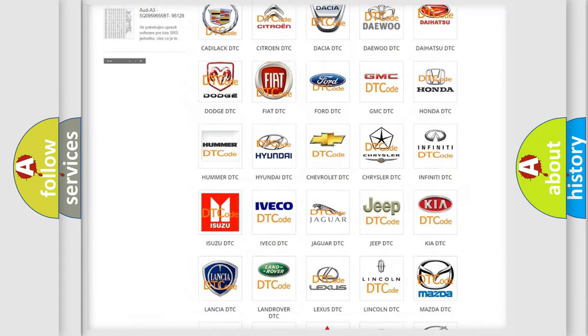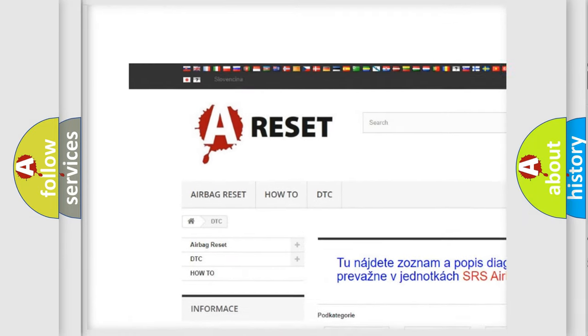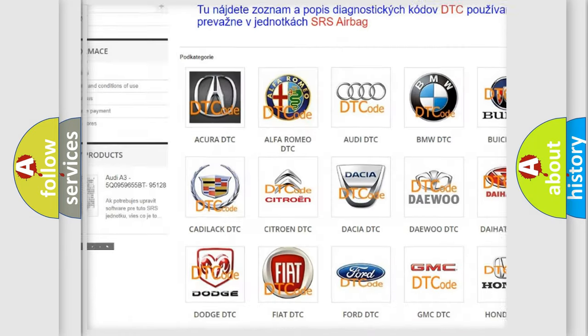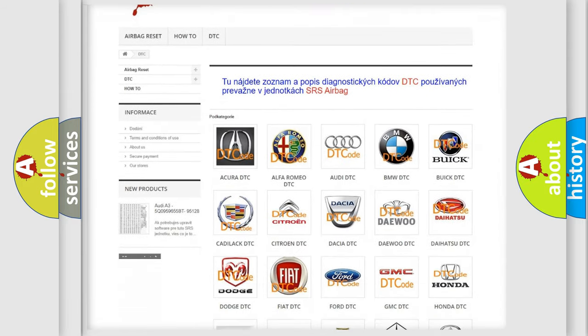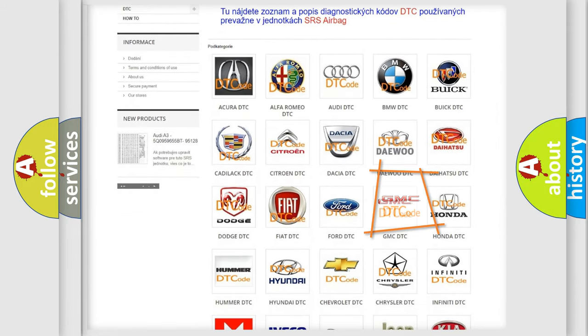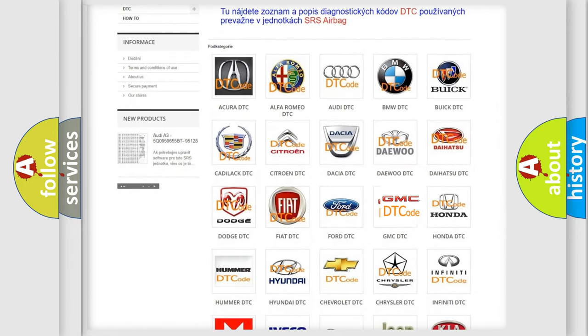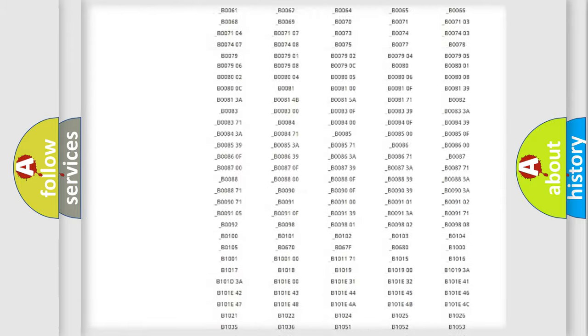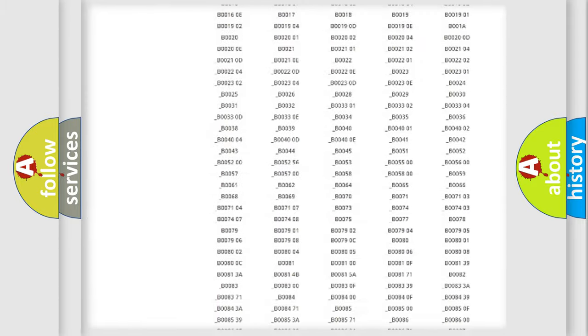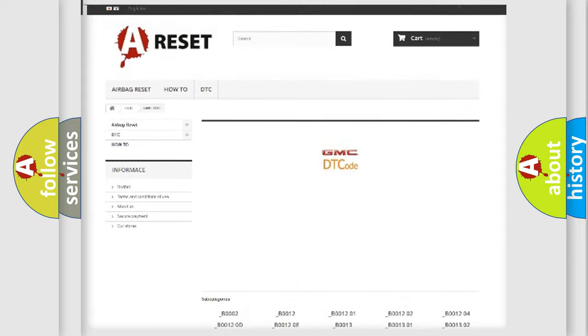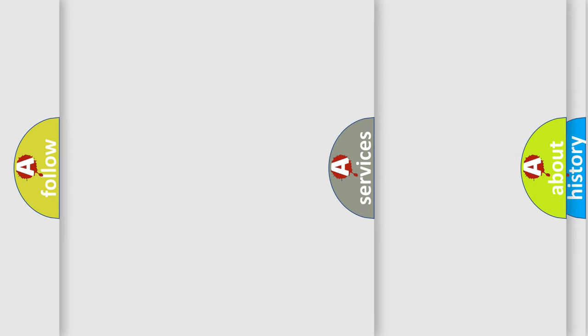Our website airbagreset.sk produces useful videos for you. You do not have to go through the OBD2 protocol anymore to know how to troubleshoot any car breakdown. You will find all the diagnostic codes that can be diagnosed in GMC vehicles, also many other useful things.